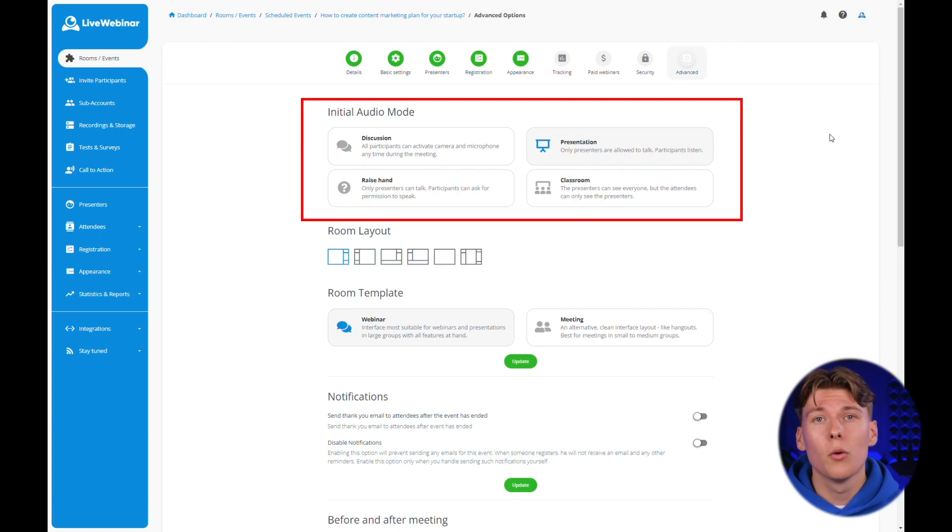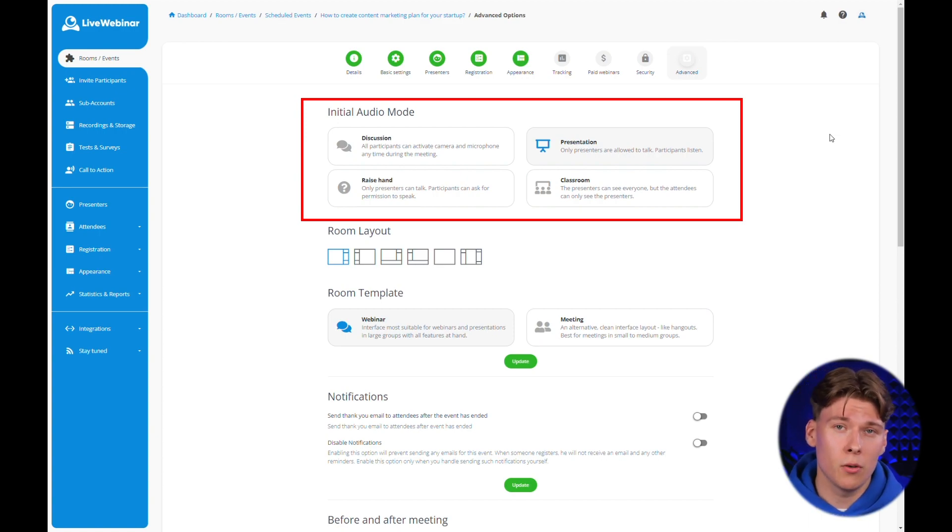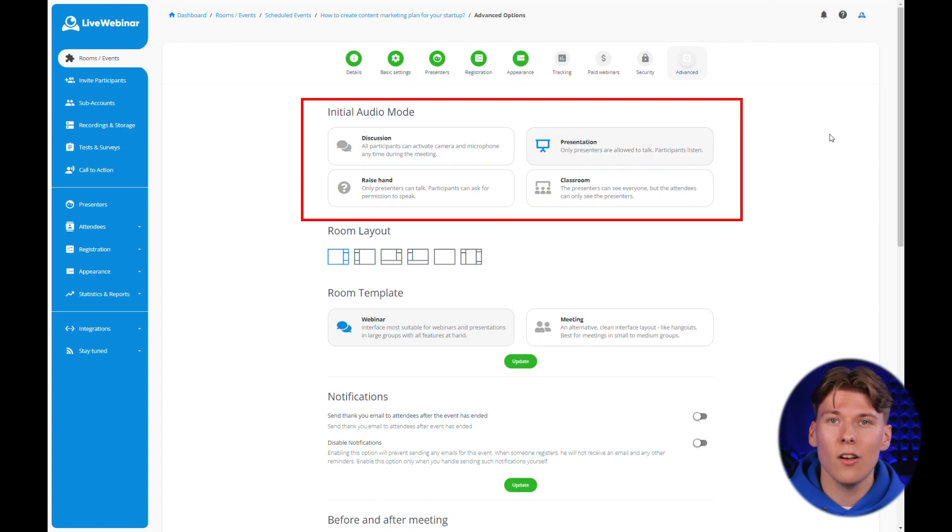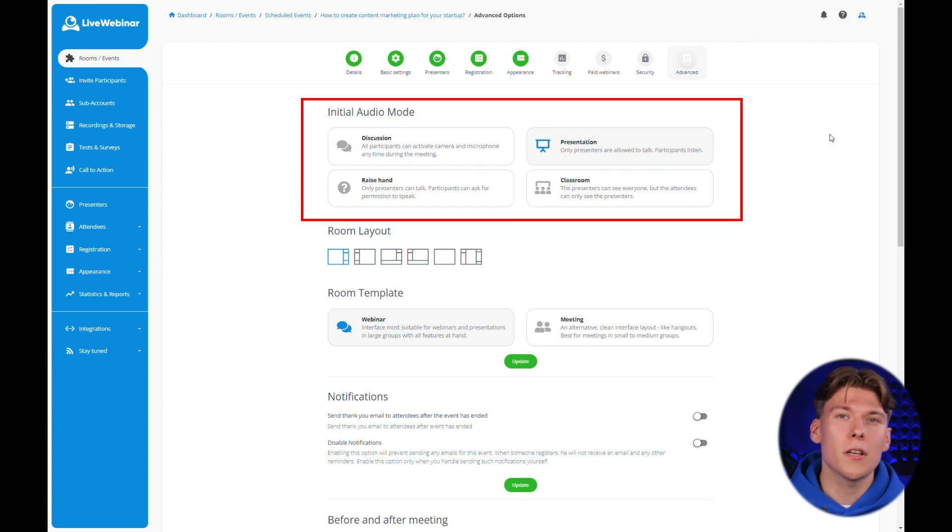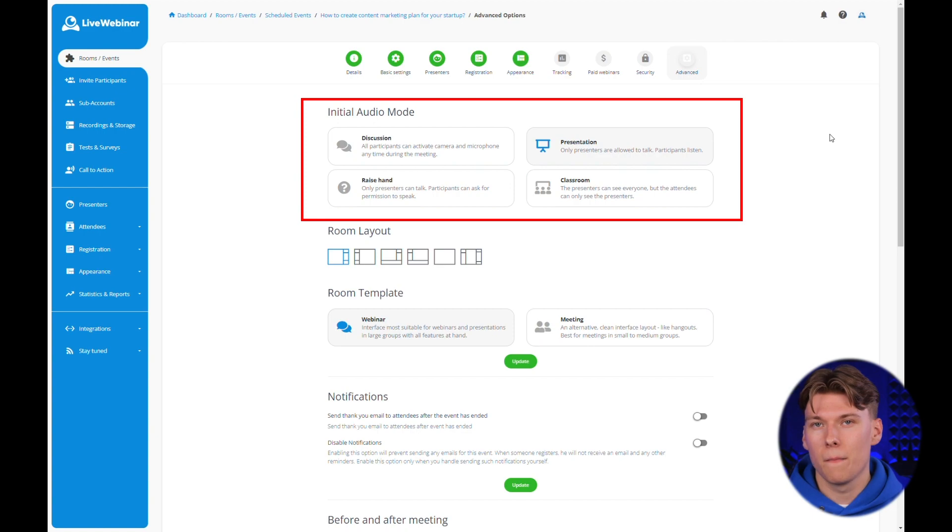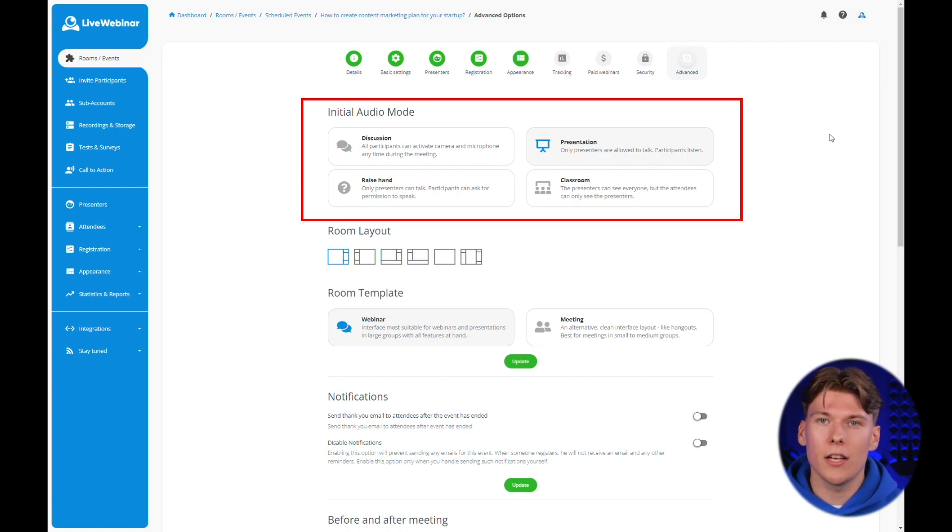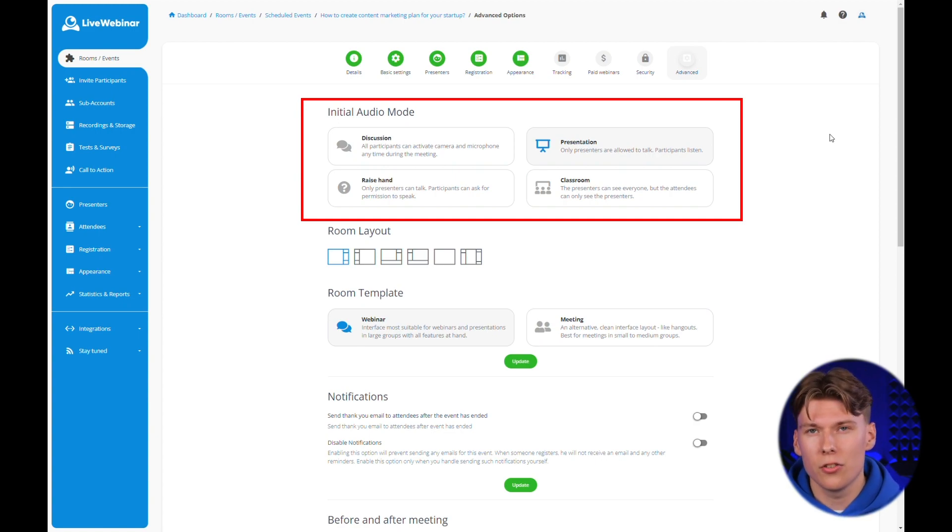The first one, which is set by default, is the presentation mode. This is the most common solution for webinars. It allows the presenter or host of the event to present with camera and microphone access. Meanwhile, the audience usually only observes and can communicate via chat or Q&A mode, which we'll talk about in the next edition of our course.